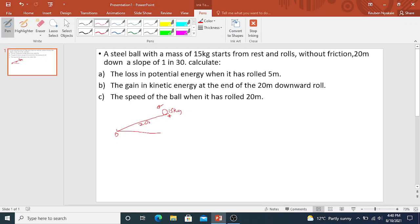The displacement is 20 meters. We don't know the value of height. Then we are given the slope. The slope is given as 1 is to 30.